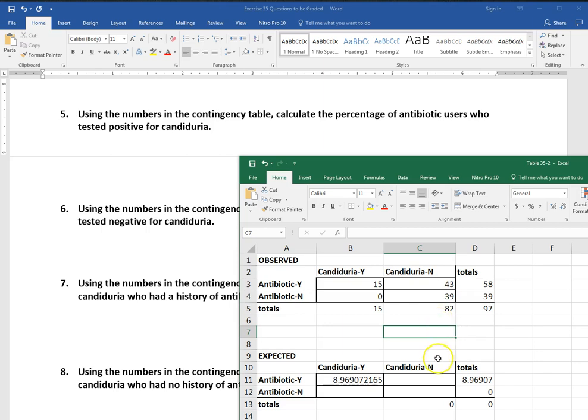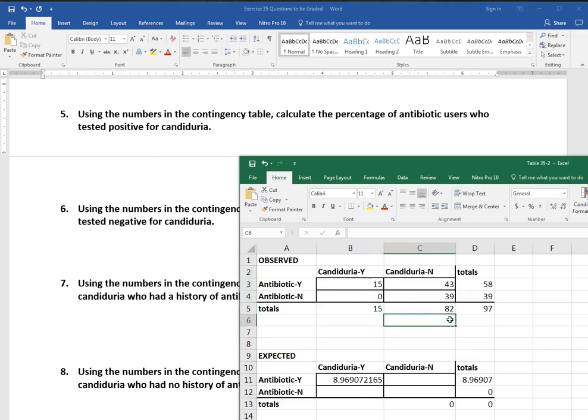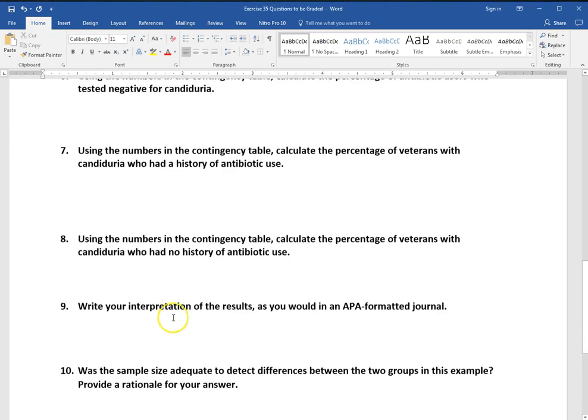So of those who had candiduria, how many had no antibiotic use? So this is just calculating some probabilities based on this table. So we're just calculating frequencies and percentages here. So let's go to number nine.